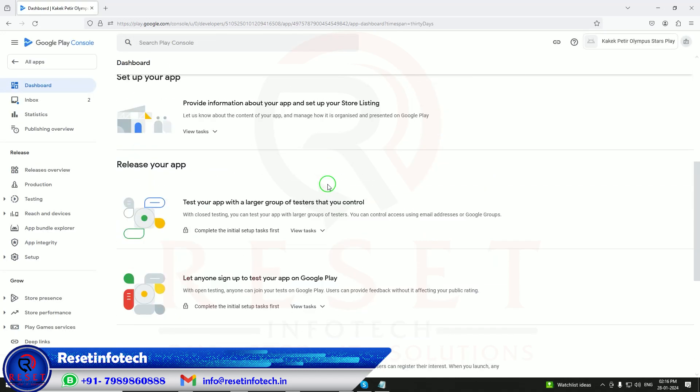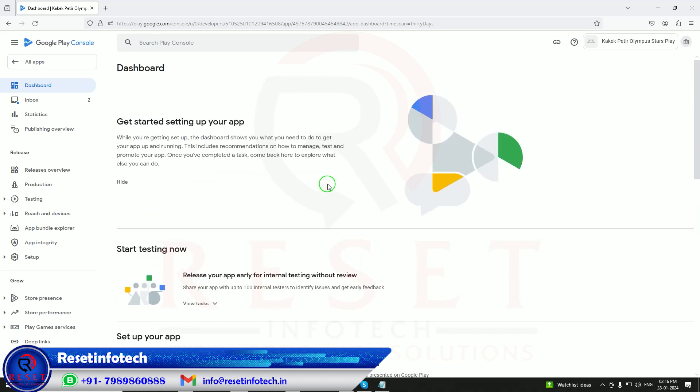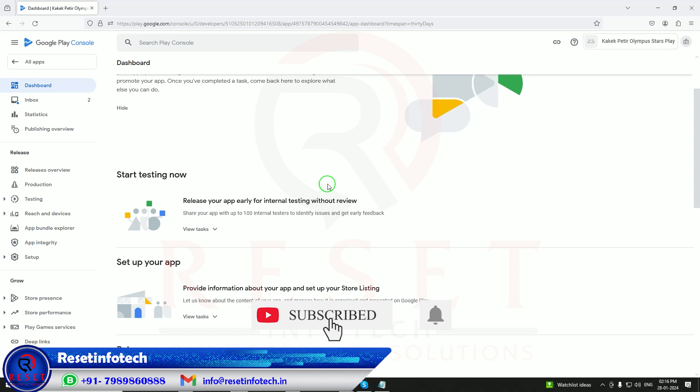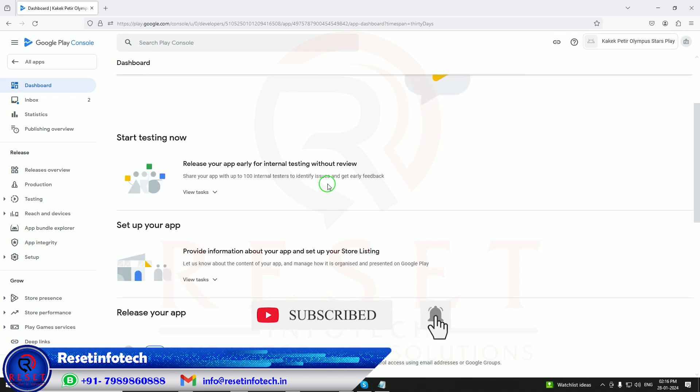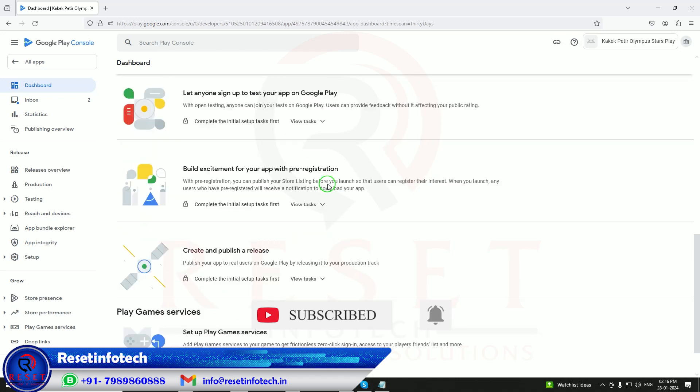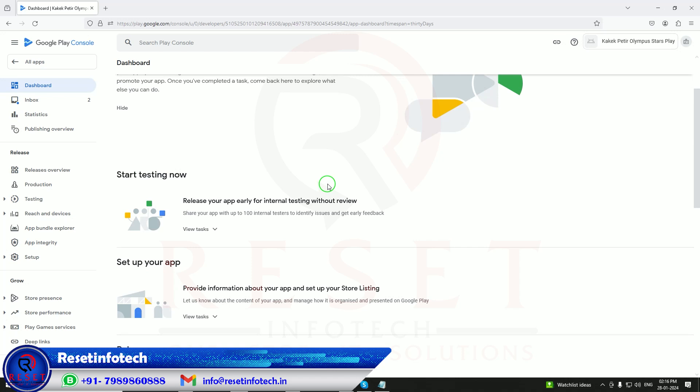This application is the oldest application, so start testing setup. This account has been created before November 2023, so here I think it's a direct setup. There's no need for 20 testers here because this account is completely different, created before November 2023 in June. No need to do the 20 tester setup.